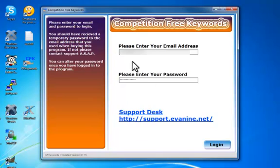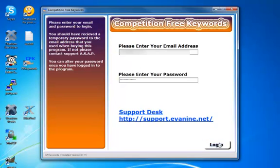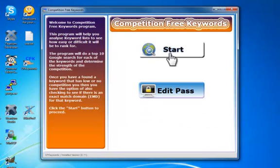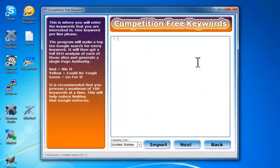So you need to log into the program, and it will come with a username and password when you first get it, but inside you can change that if you want. I'm just going to log in using the default password, and once inside, as I said, you can edit the password, or you can start, so I'm just going to go straight through and start.